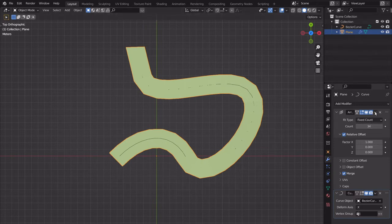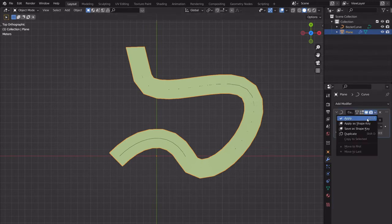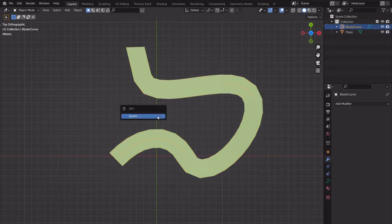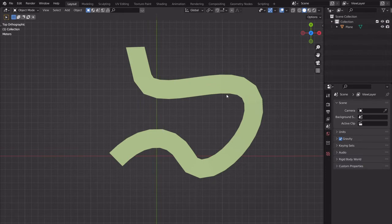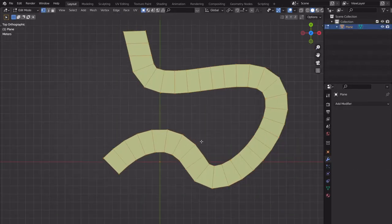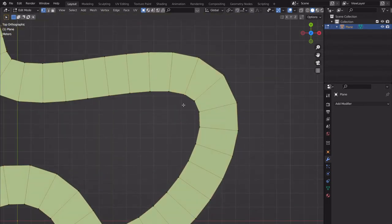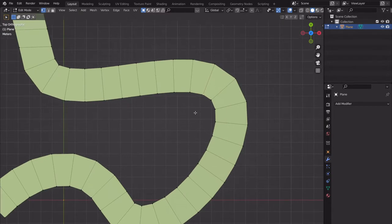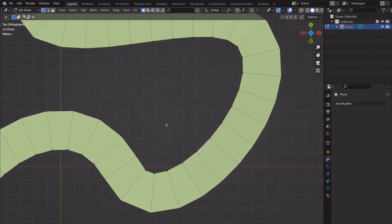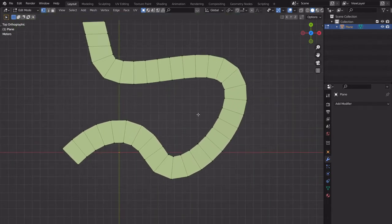Now let's apply — remember to save a version first. Then you can delete the curve object, because now that we've applied the modifier we have actual geometry we can work with. Looking at this, it might still be a bit much but could be a good amount to work with.